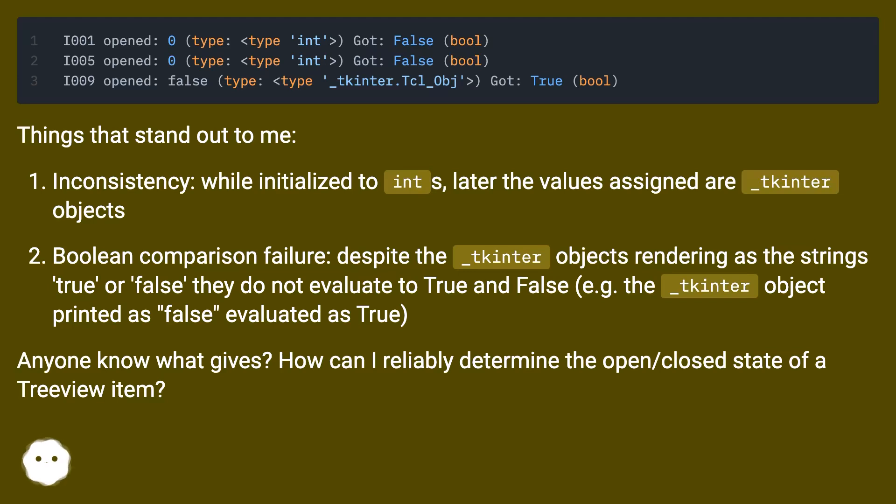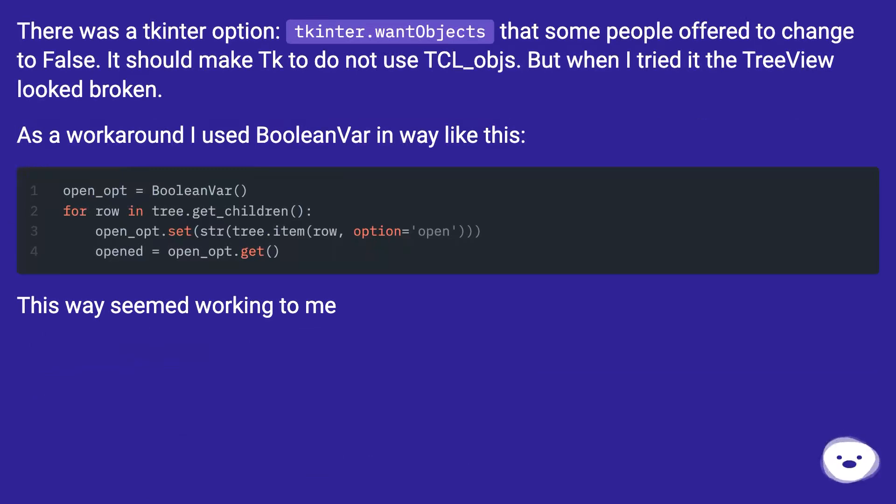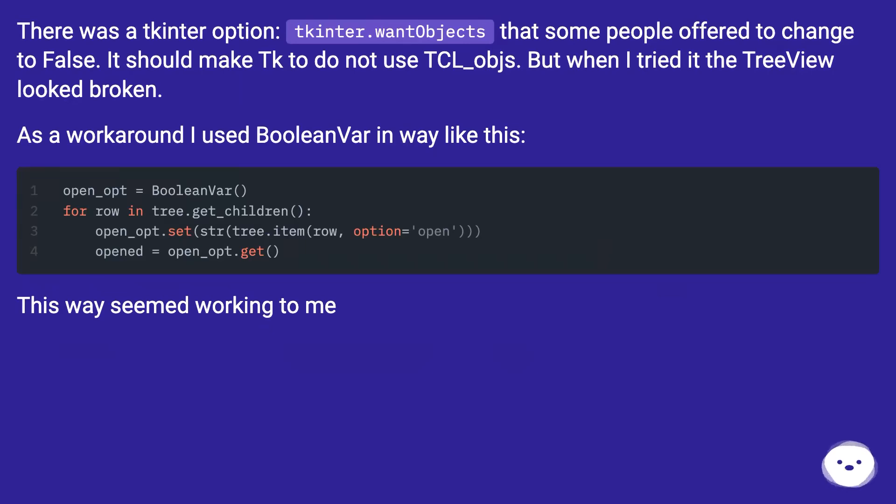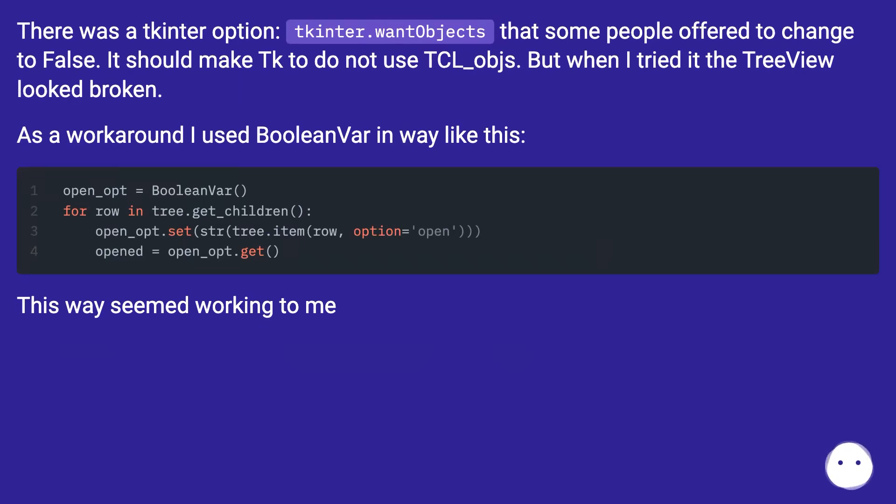There was a tkinter option, tkinter.wantobjects, that some people offered to change to false. It should make Tk to do not use TCL_objs. But when I tried it, the tree view looked broken. As a workaround, I used BooleanVar in a way like this. This way seemed working to me.